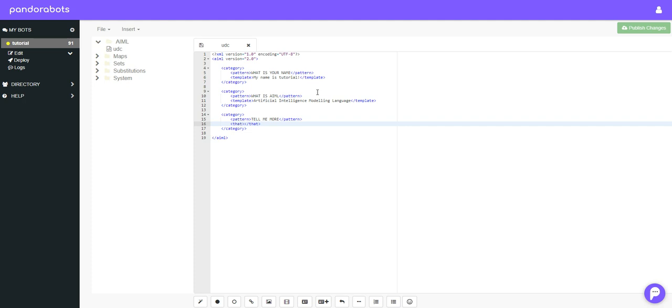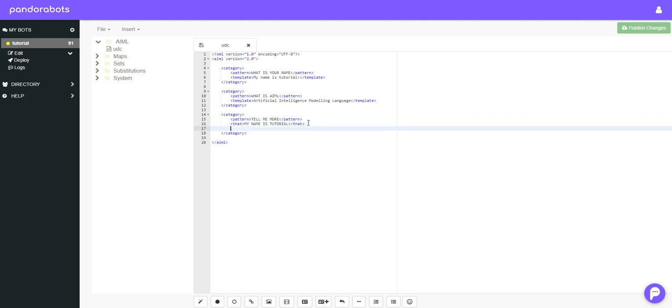Then we'll put in a that tag, and in all capitals like we do with a pattern, we'll type in whatever the template was for the category we want to come before this statement. So we type in my name is tutorial and we don't put any punctuation in here, so it's written in just the same way as you'd write pattern.